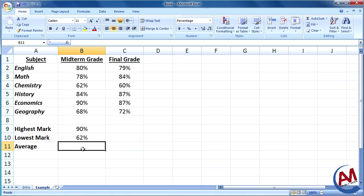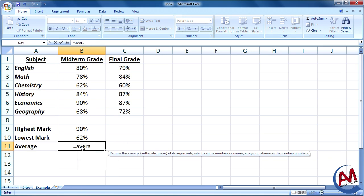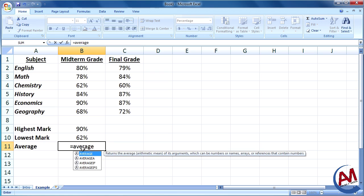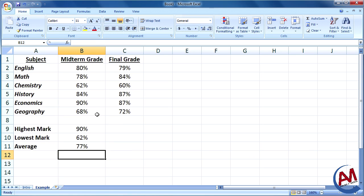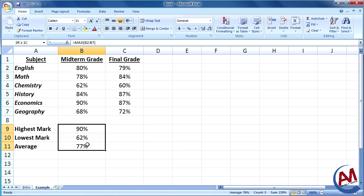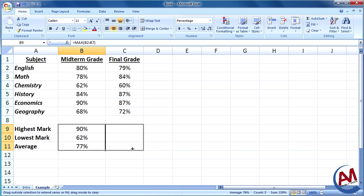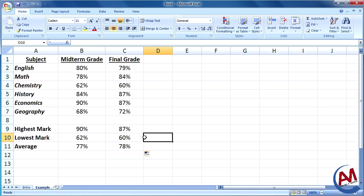And the average, just like before, there is an average function. Select all the values, press enter, and there you go. And if I want to copy all these formulas across, select all the formulas you want to copy, put your cursor on the black square on the bottom right, and drag it across or below, however you want to copy it, and there we go.